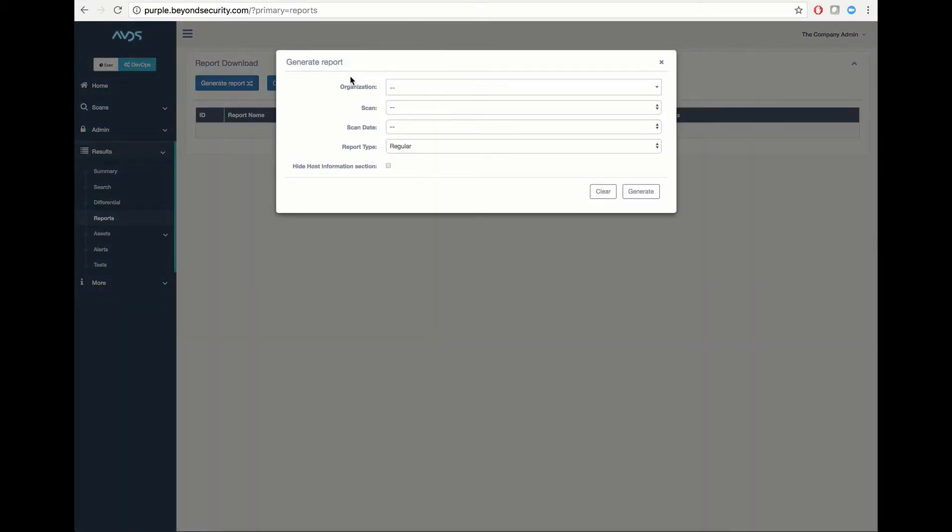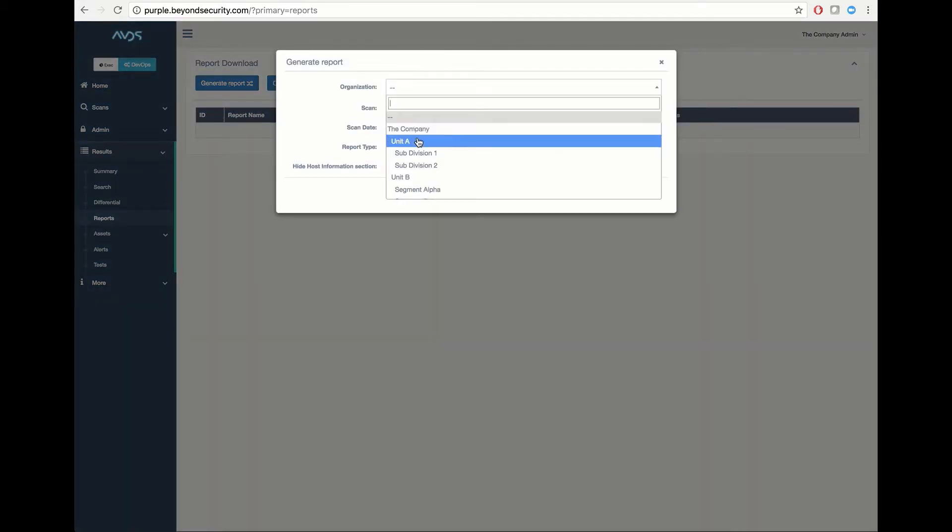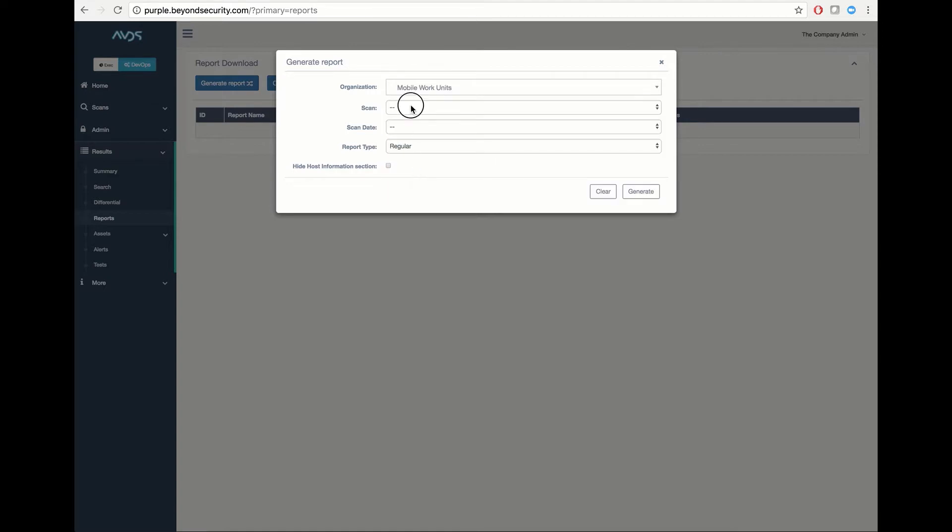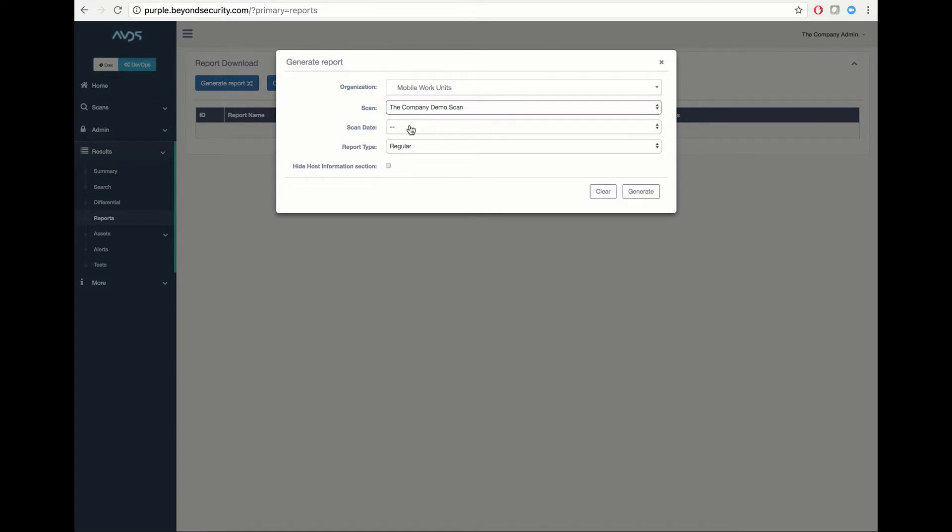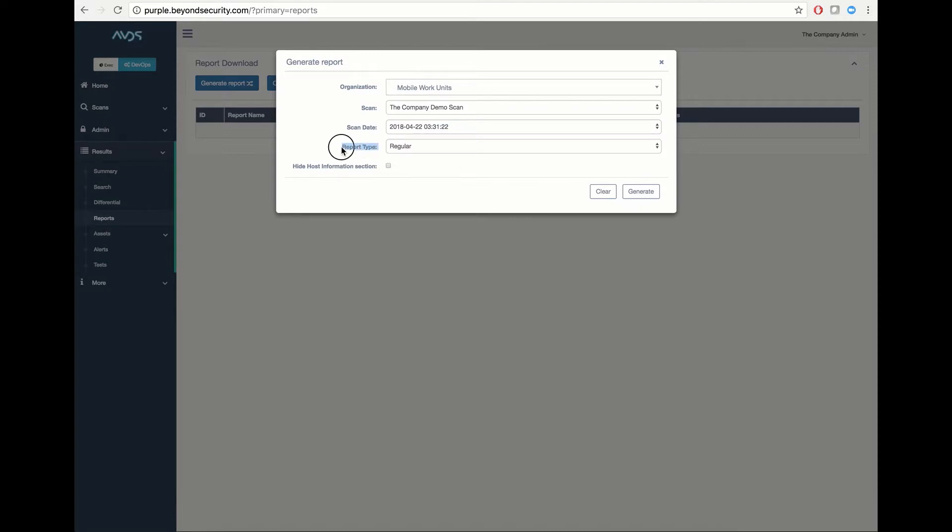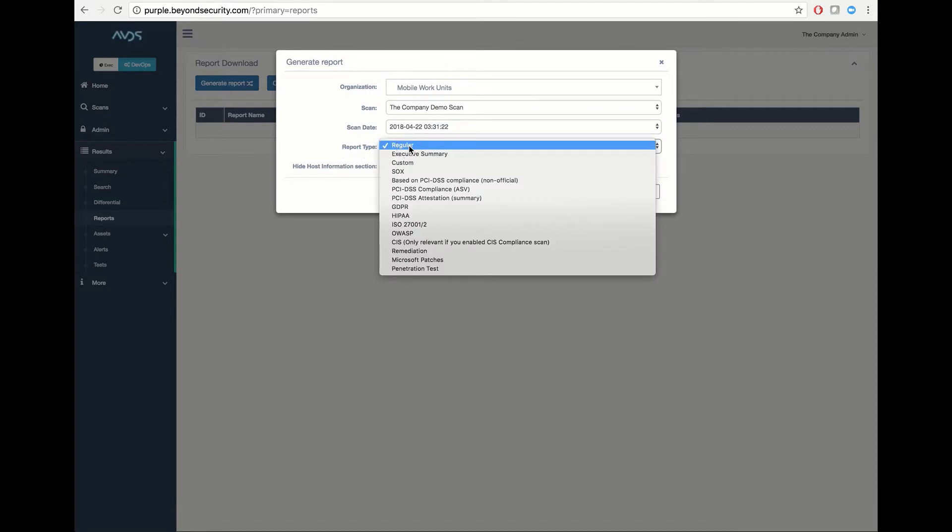Select your organization of interest, select the scan you would like to generate your report on, select a date of the scan you would like to report on, and the type of report you would like to pull. You have the options of a regular full vulnerability report.